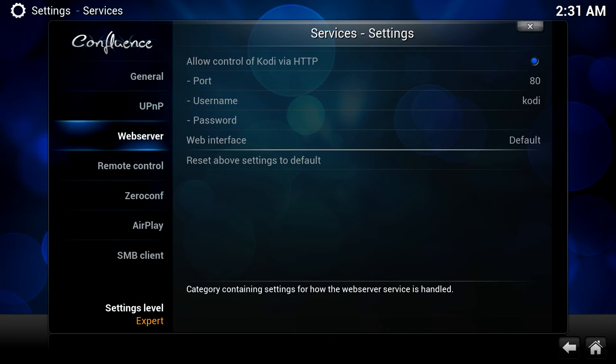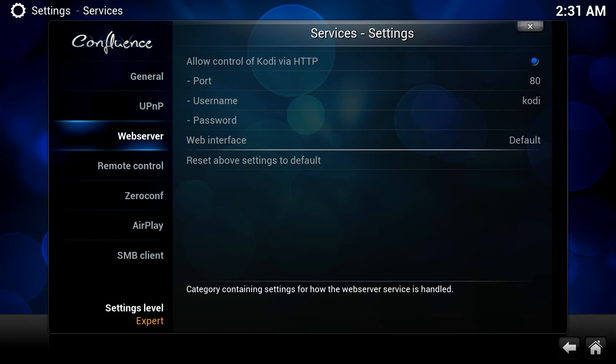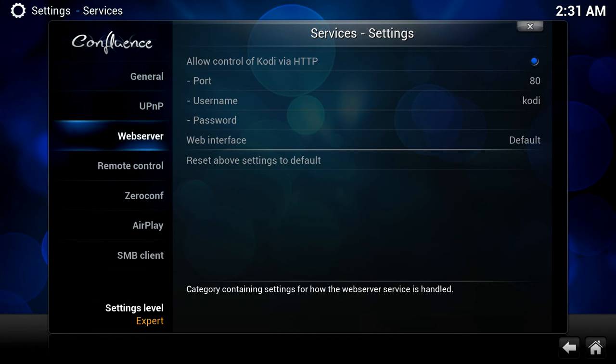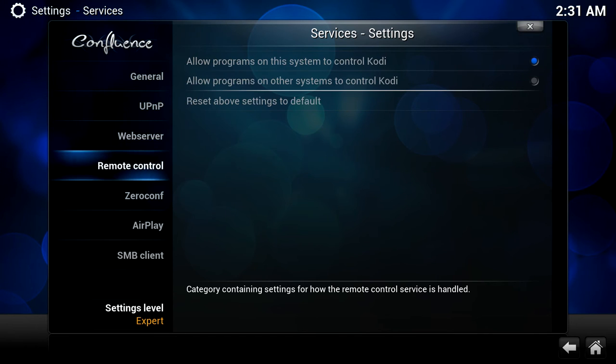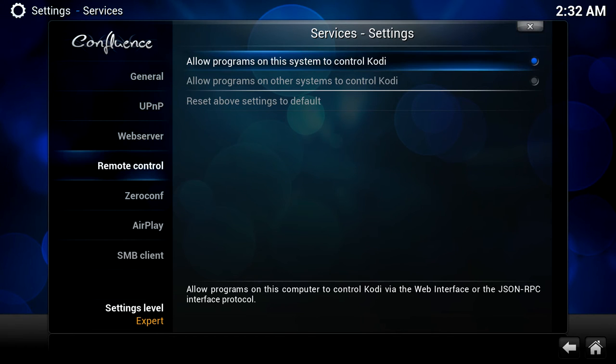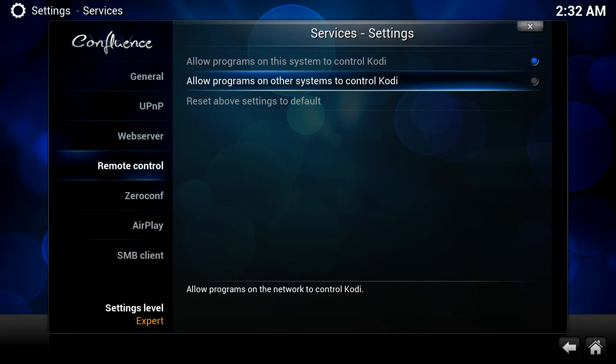Once you've done that, head down to Web Server - that should be turned on by default and that allows you to browse to a web page using the IP address of your device. You're presented with a picture of like a media center and you can do certain remote controls just using a web browser from a laptop, computer, iPad, iPhone, doesn't really matter. Anything that's got a web browser on it. So that's another nice little feature, I'll leave that one turned on. Then head down to the Remote Control option - Allow Programs on this system to control Kodi. That's a nice little feature. And Allow Programs on other systems to control Kodi - that's also quite handy. Just turn those options on.